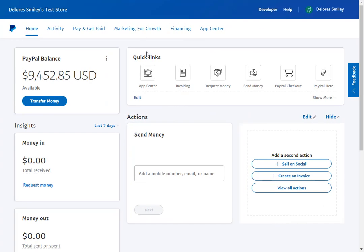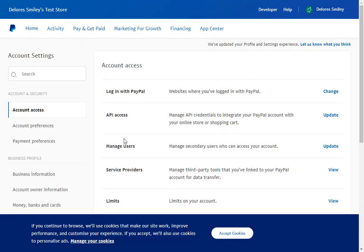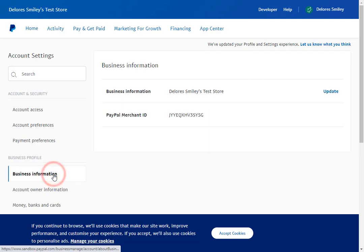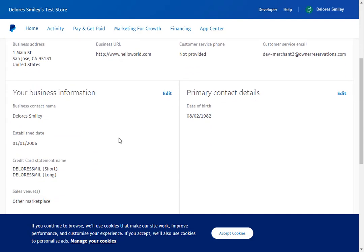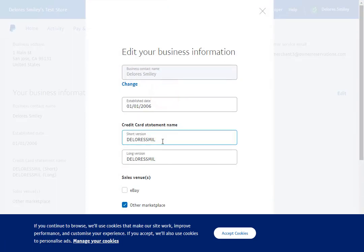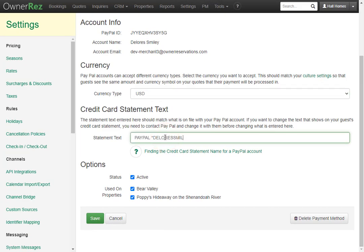First you'll need to head over to PayPal, then go up to your profile name and click account settings. Next you'll need to click business information, then next to business information we'll click update. From here you can scroll down and see your credit card statement name, and if you click edit you can change this if you'd like. We'll go ahead and copy ours and then we'll head back to Onerez and paste it after the asterisk.